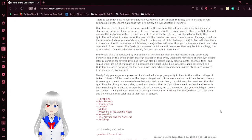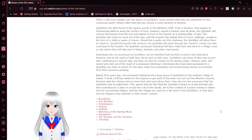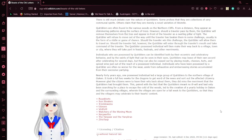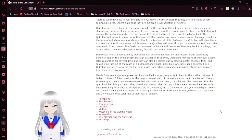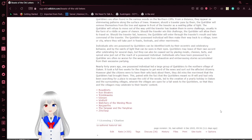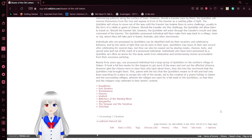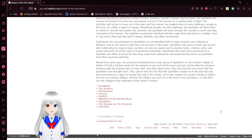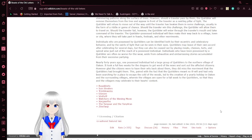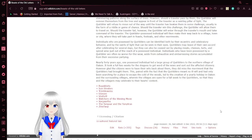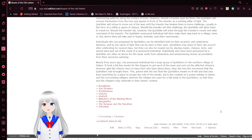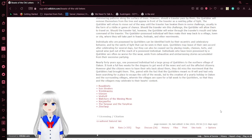Should a traveler win this challenge, the Quirbler will allow them to travel on. Should a traveler fail, however, the Quirbler will enter through the traveler's mouth and take command of the traveler. The Quirbler's possessed individual will then make their way back to a village, town, or city, where they will take part in feasts, festivals, and other merriment. Individuals who are possessed by Quirblers can be identified by eccentric and celebratory behavior and by the swirl of light that can be seen in their eyes. Quirblers may leave of their own accord after celebrating for several days, but they can also be coaxed out by placing meats, cheese, and tarts, and spiced wine just out of reach.